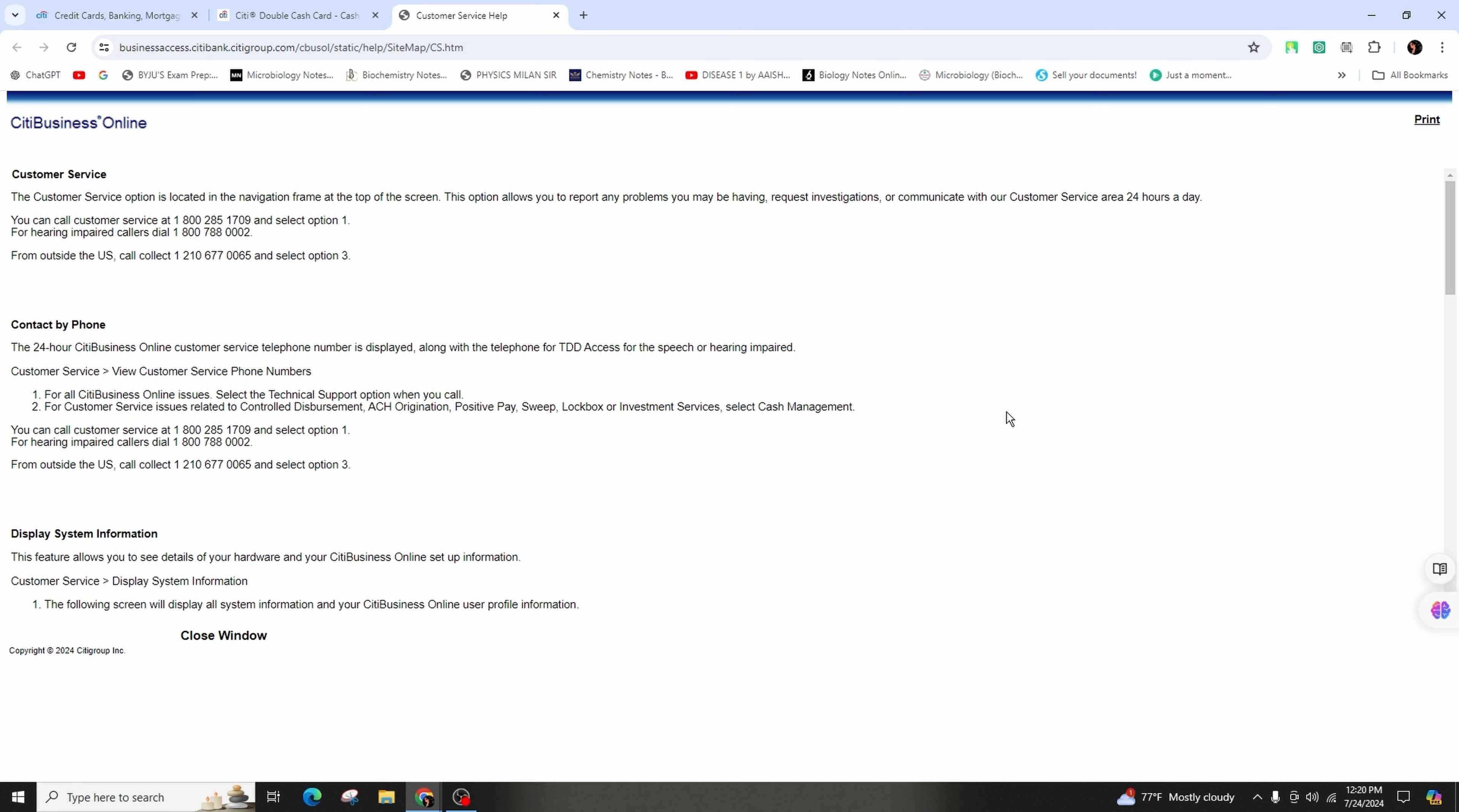Before reaching out, check the common questions section on the Citi contact us page to see if your issue can be resolved without contacting customer service.